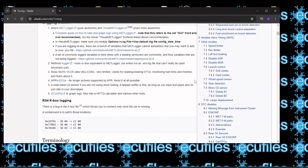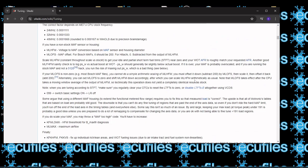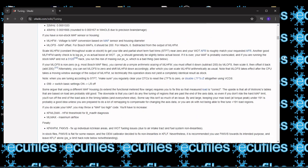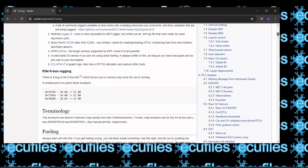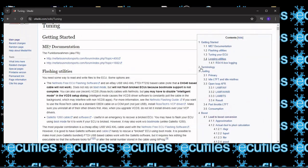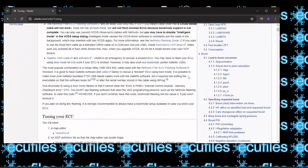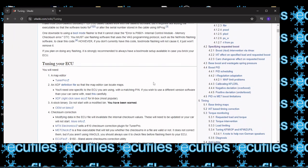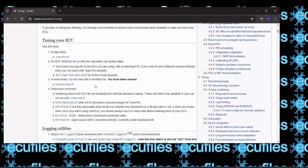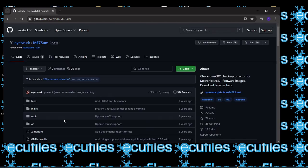In today's short video, I will show you how to calculate the checksum in the Mi7 file. To calculate checksum, we will use the application from s4wiki.com: Mi7Sum and Mi7Check.